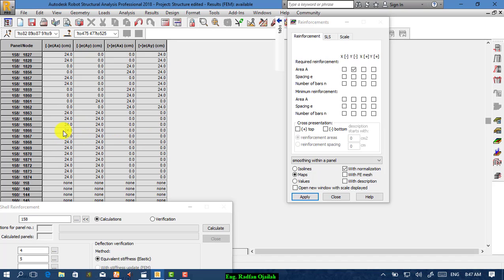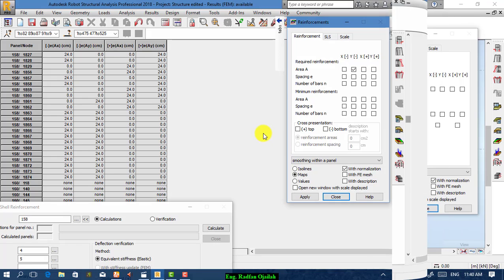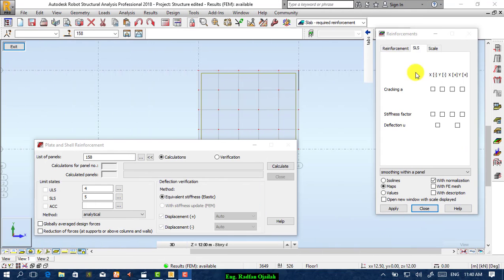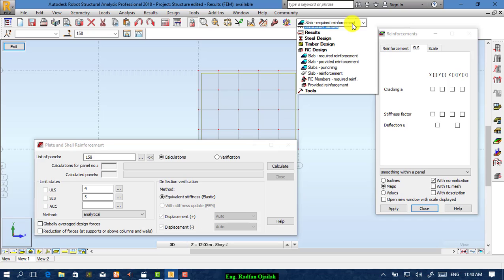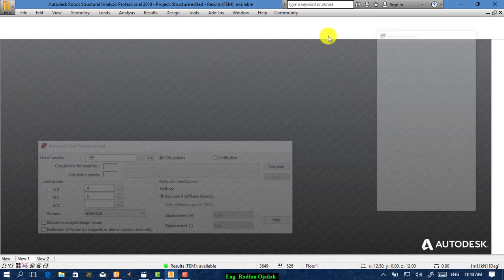This was the required reinforcement method. Now we move to the provided reinforcement method. We go back to Geometry.